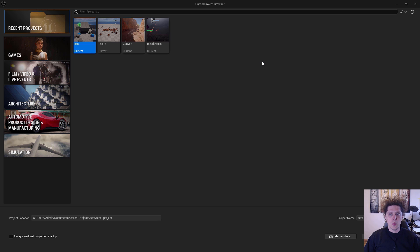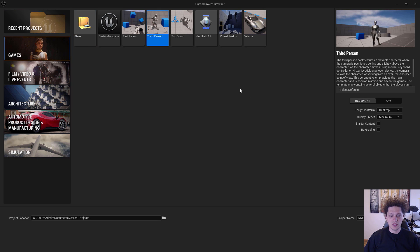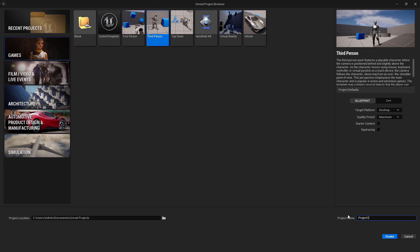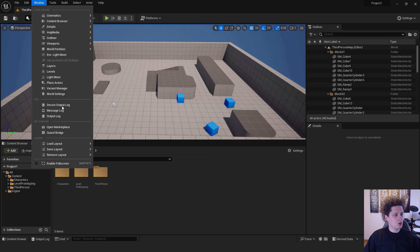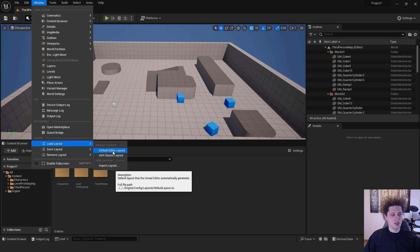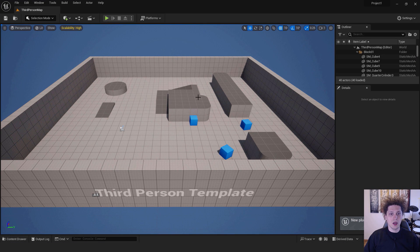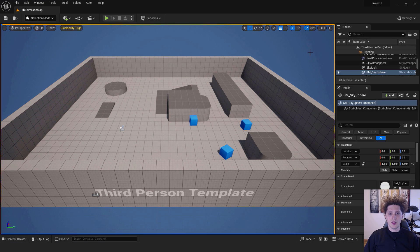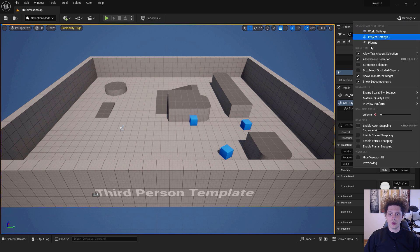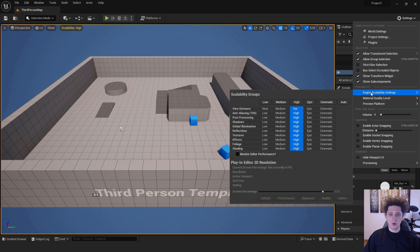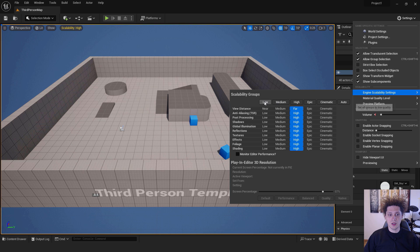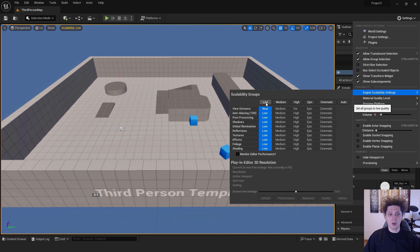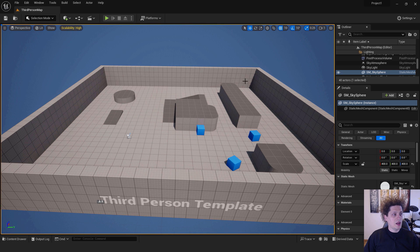The first thing we want to do is go to Games and Third Person, name our project for example Project 1, and click Create. Next, go to Window, Load Layout, and click Default Editor Layout. This will make mine and yours Unreal Engine the same. Also go to Settings in the top right corner, Engine Scalability Settings. If you have problems with FPS or are running on a low-end PC, choose Low, Medium or High and find what works for you.